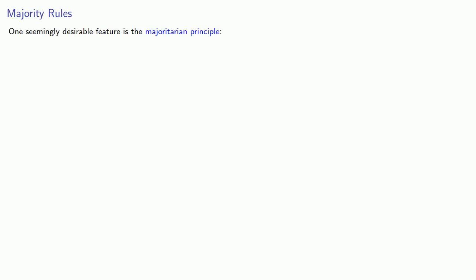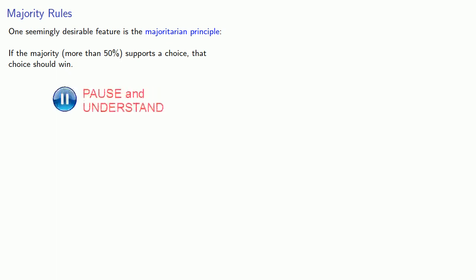One seemingly desirable feature is the majoritarian principle. If the majority, that's more than 50%, supports a choice, that choice should win.